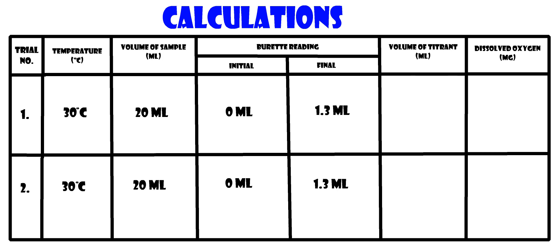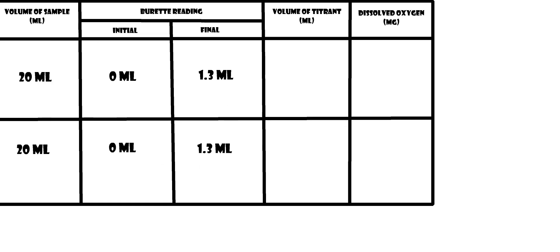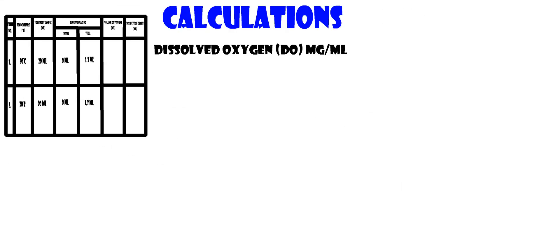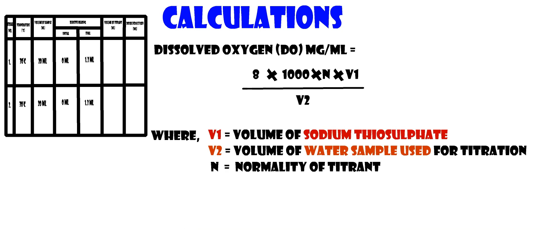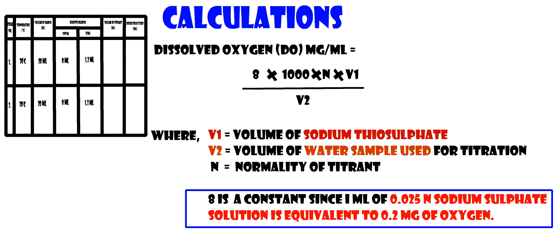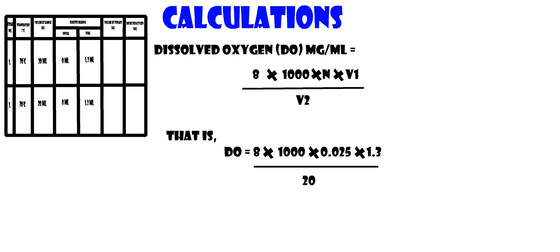Calculations for DO: Note the temperature, volume of sample, initial and final burette reading from the experiment. Calculate using the formula: DO equals 8 times normality of sodium thiosulfate times volume of titrant or sodium thiosulfate divided by 20.